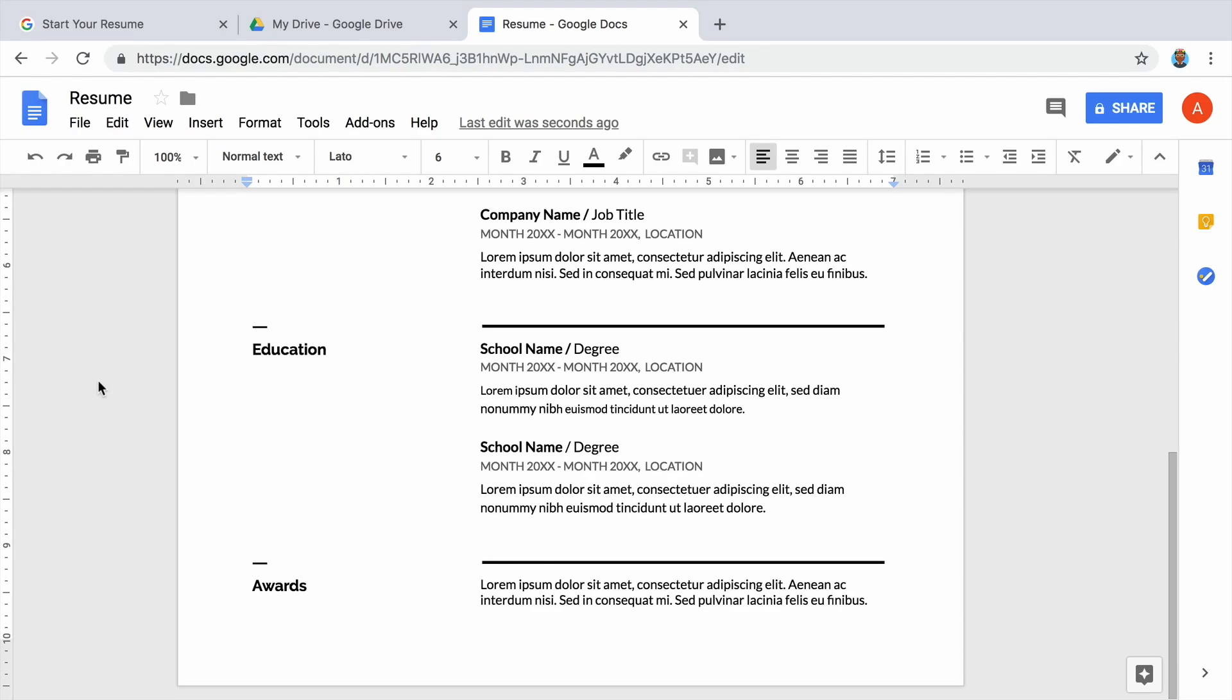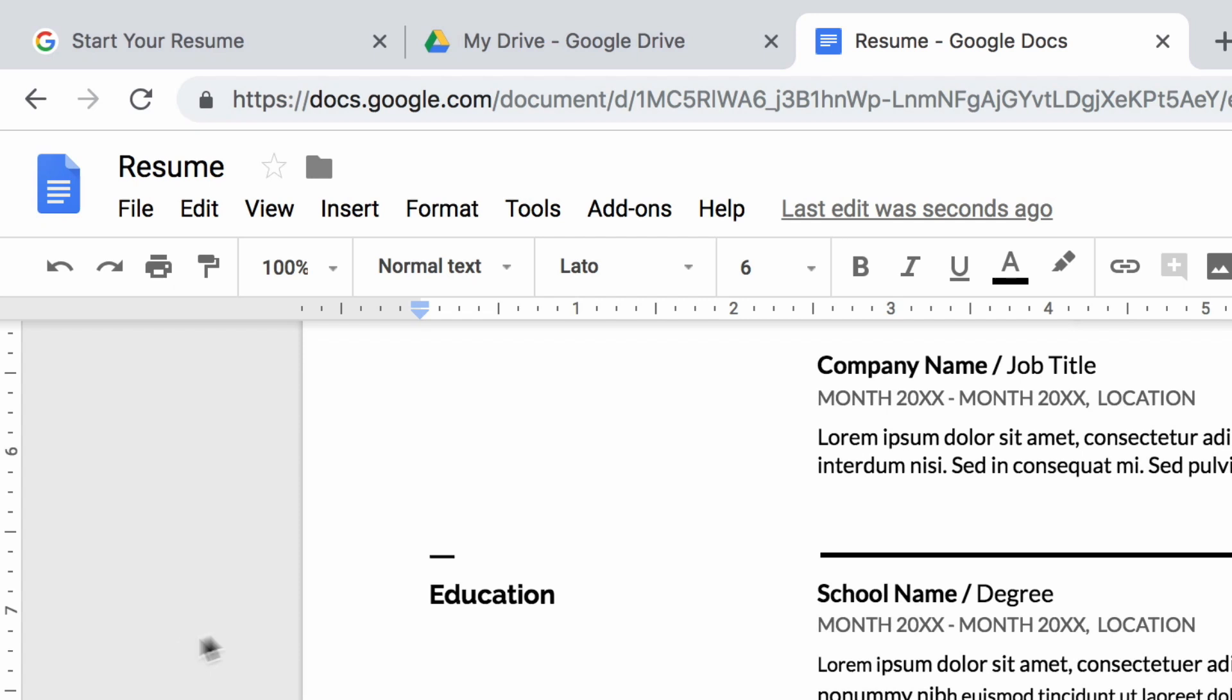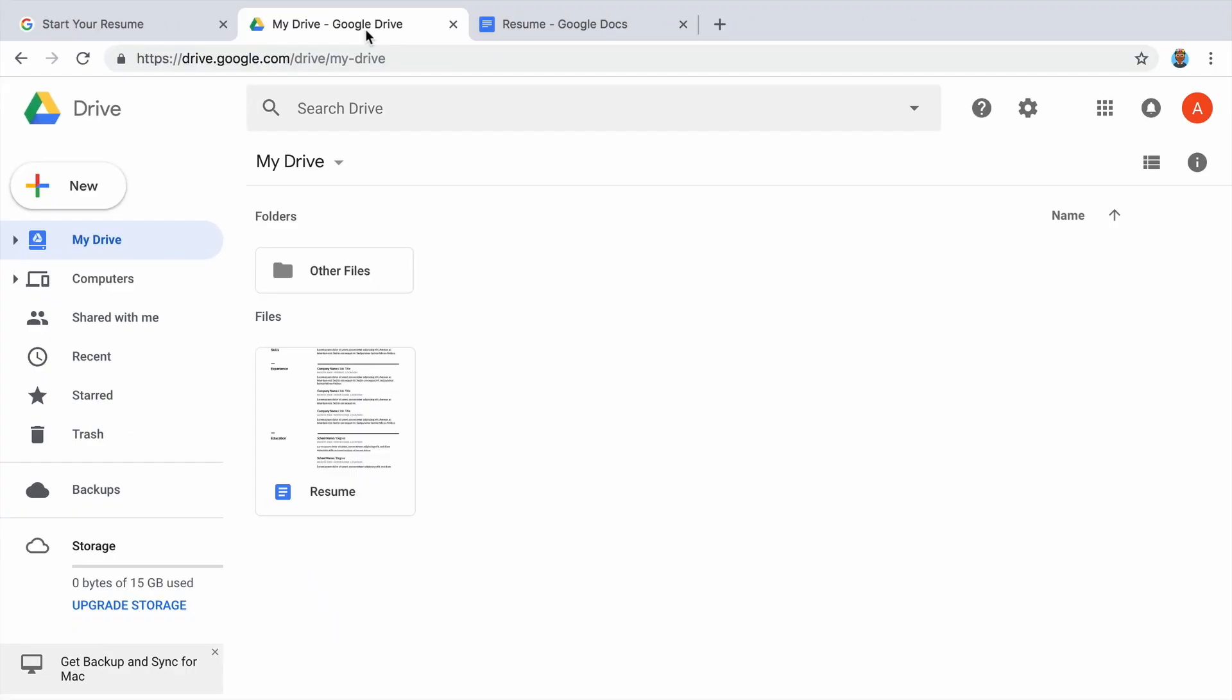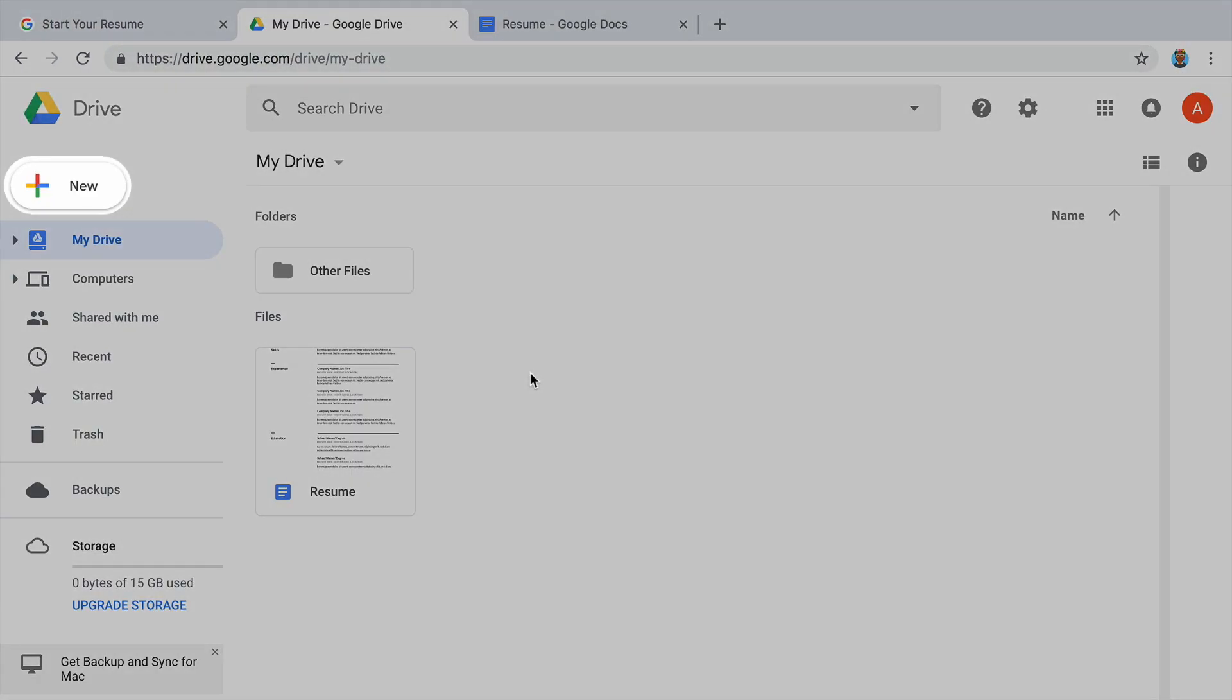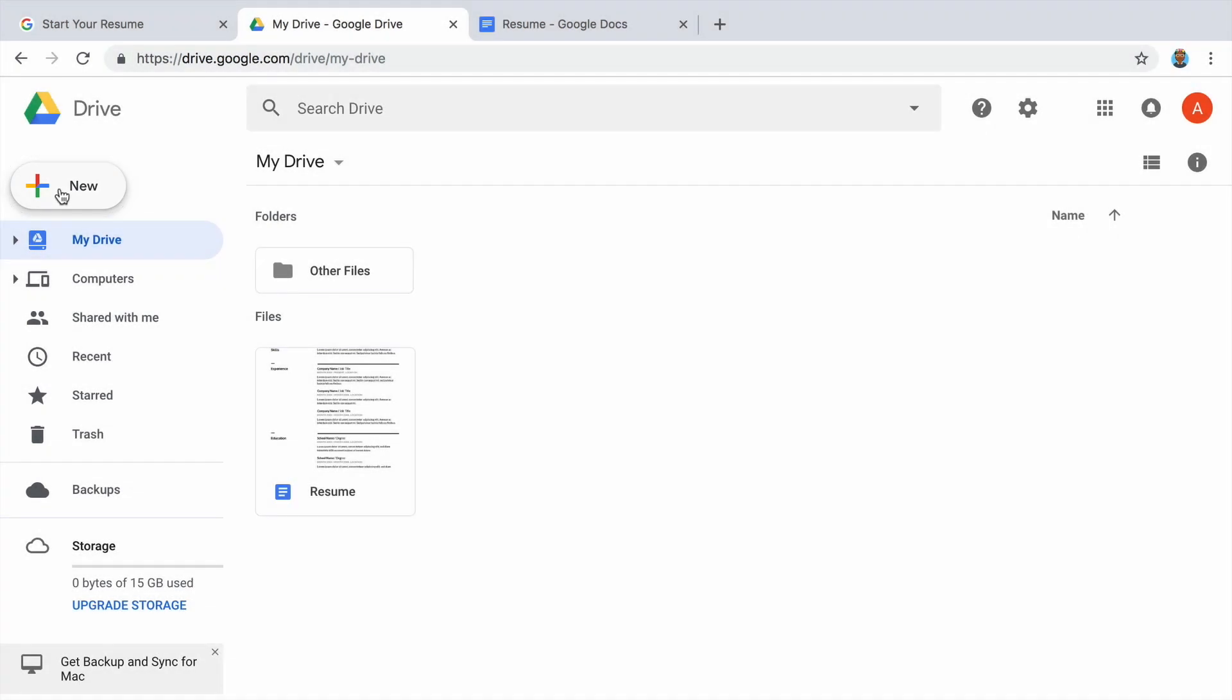Compare several templates to decide which one is right for you. Return to your drive by clicking the other tab in your browser. Then create a new document from a template and choose another style of resume.